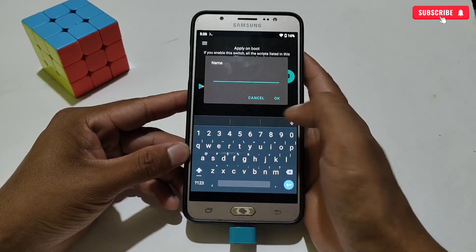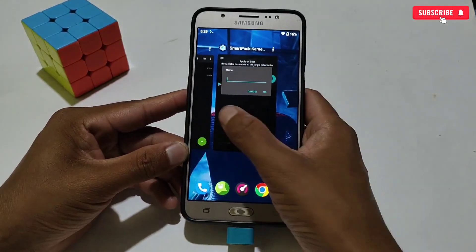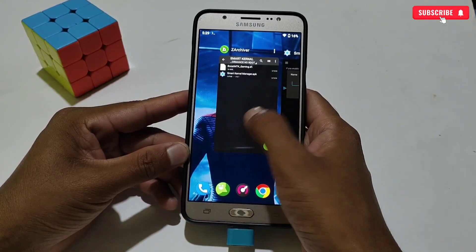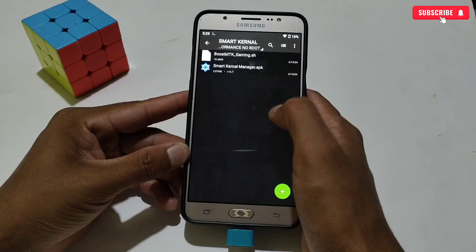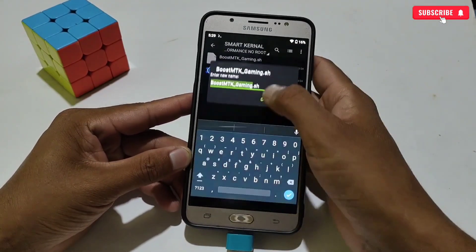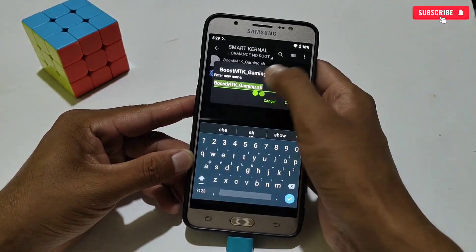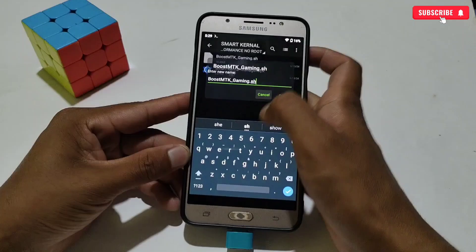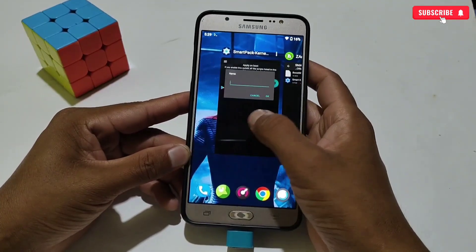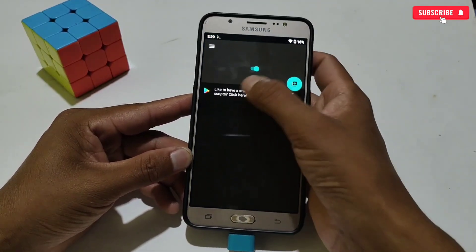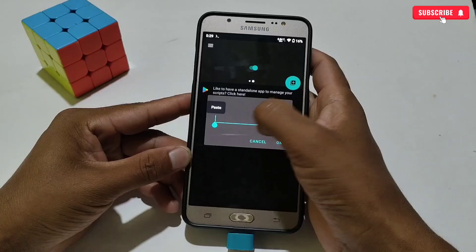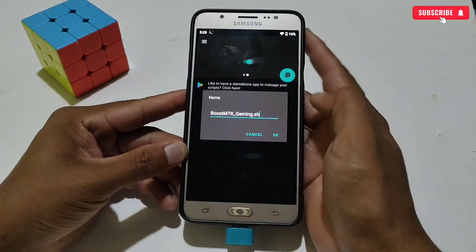Then tap the plus icon, then tap Create. Now here we need to add the script file name which I provided you, so let's go back to the Downloaded Folder and copy the script name. After copying, go back to the Smart Kernel app, then simply paste the script name.